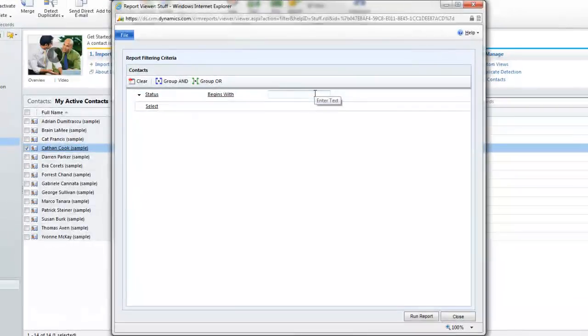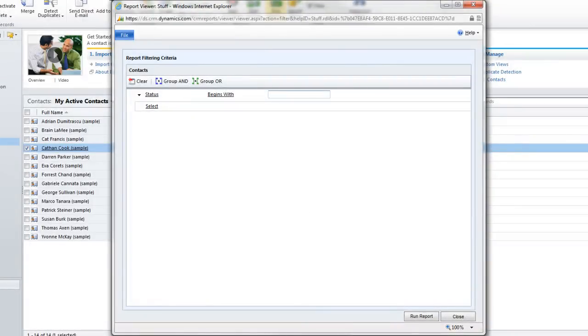And I create custom reports for people. You can have up to, I believe, what is it, like 30 conditions in here. You could say, tell me about a guy who has blue eyes, dark hair, works at this particular place, in this city, in this state. So you get the idea of it.